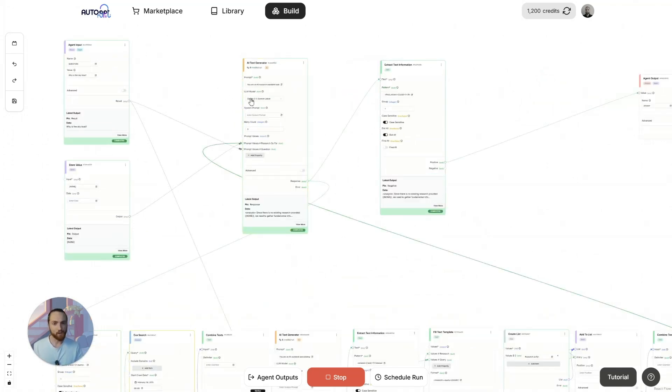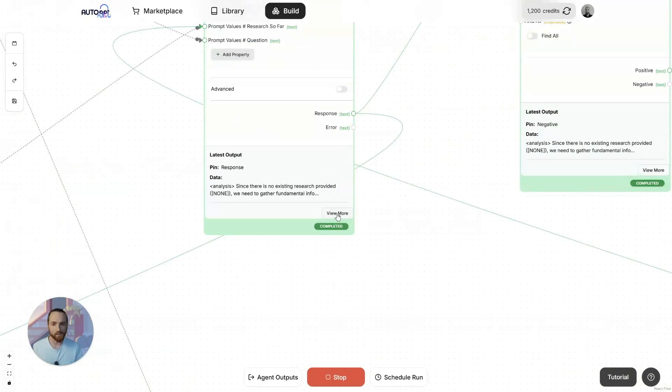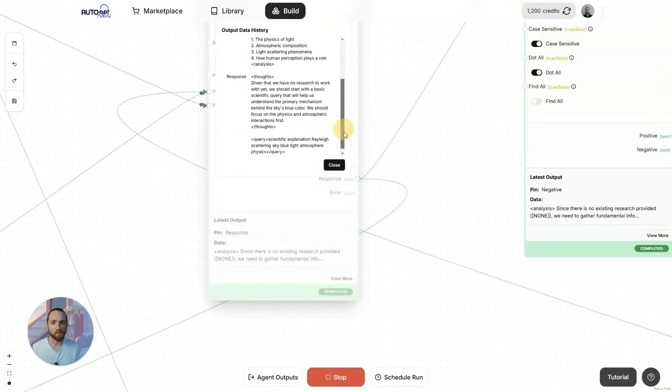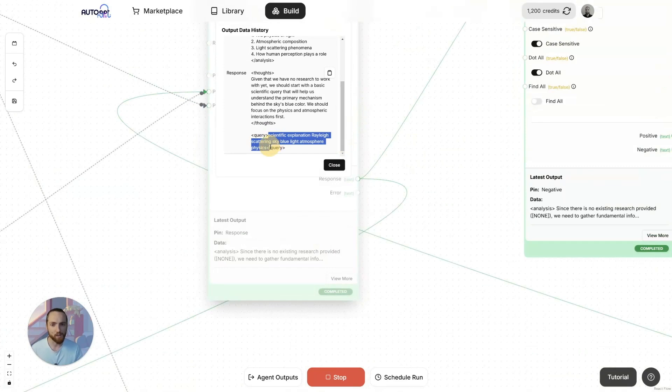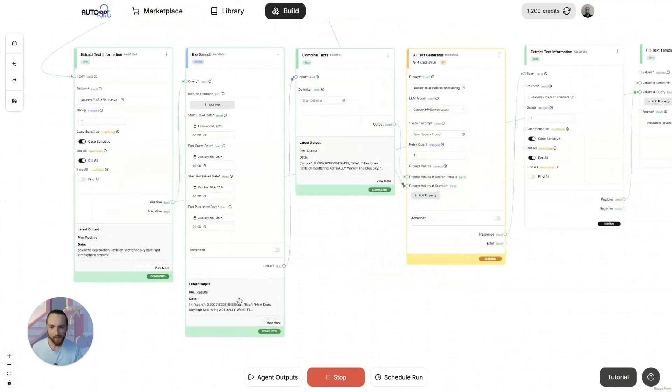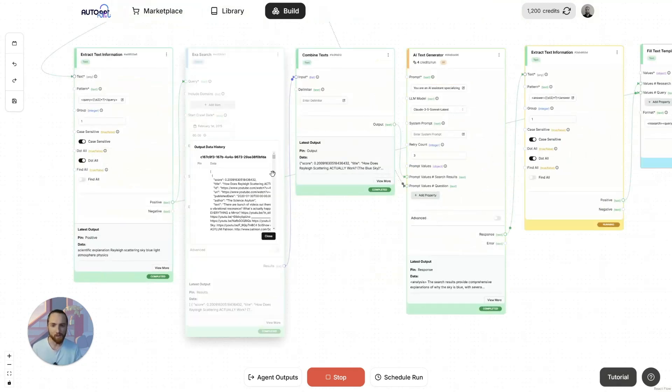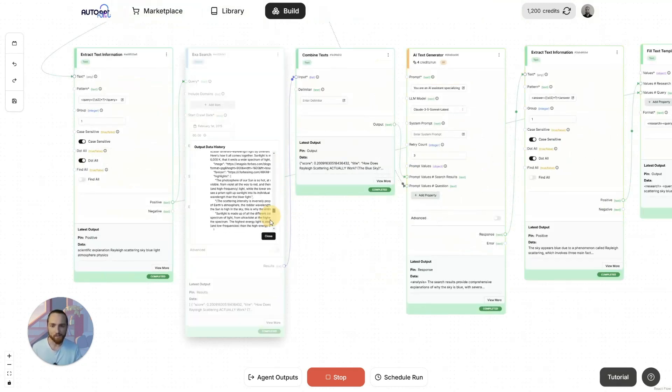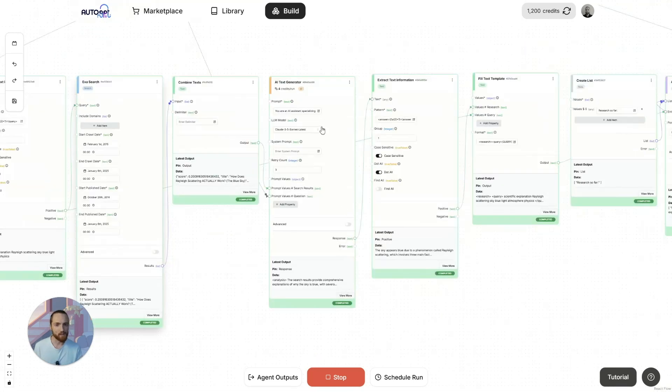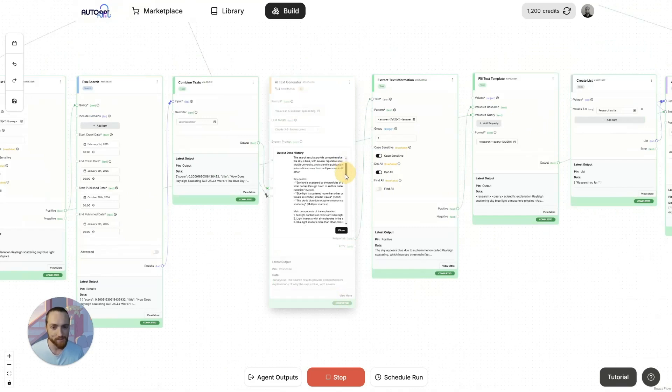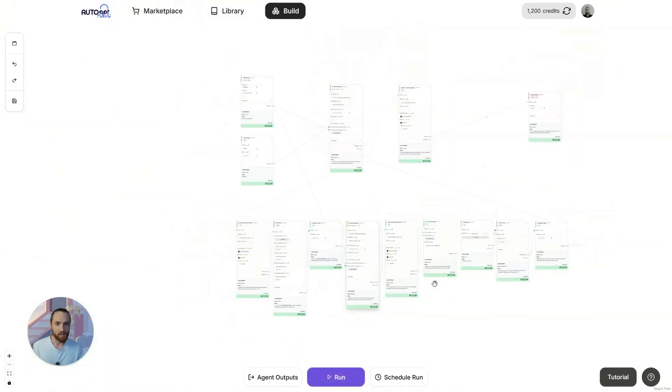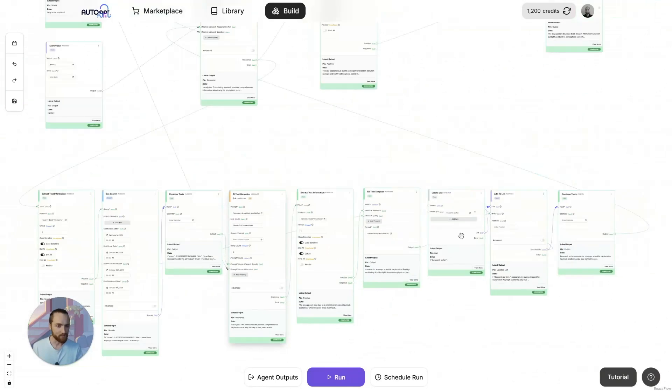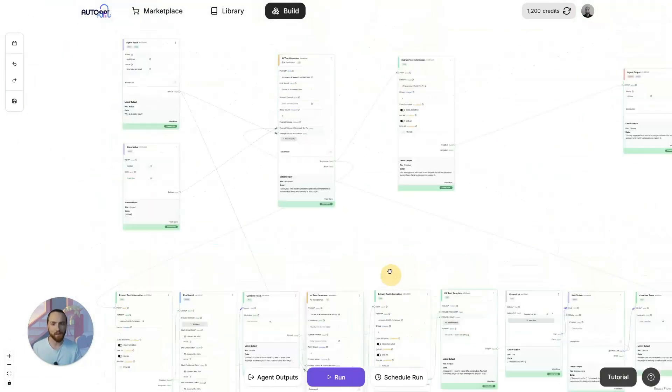First, our agent is running and it's deciding what it's going to do. Here it's deciding to search the internet for this phrase. It's done that now. It's searched the web, got a ton of results here. This AI block here is processing those results into some research.